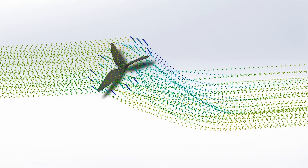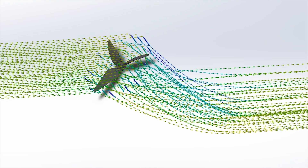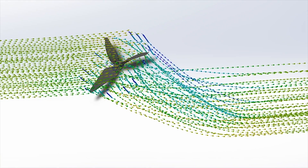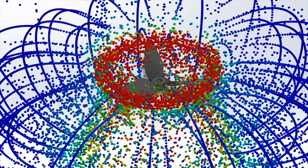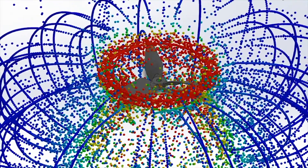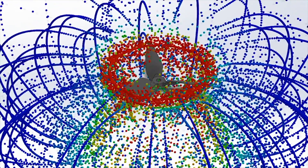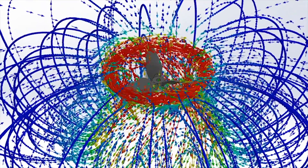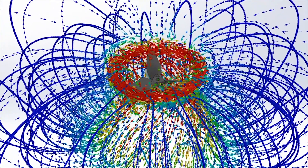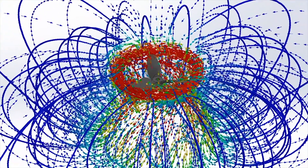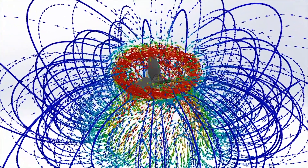Prop efficiency is the transfer of energy. You're looking at what energy you're putting into your propeller and the energy you get out. Energy going in would be how much torque and RPM is coming out of the motor, versus the speed and thrust that you're getting out of the propeller.